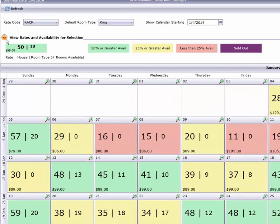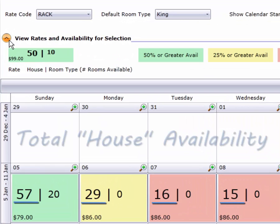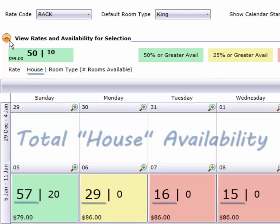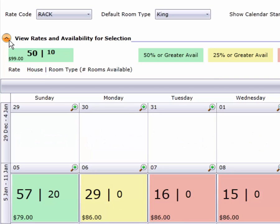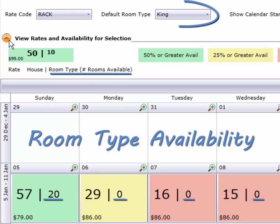What about the numbers? The first one, in large type, is total rooms available. The second number, in the smaller type, is availability for the room type selected up here at the top.